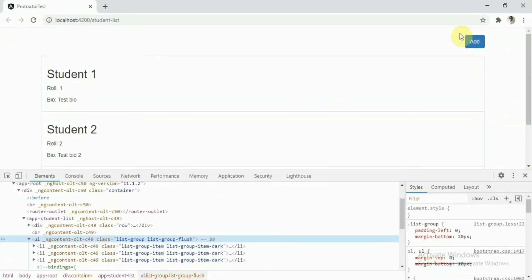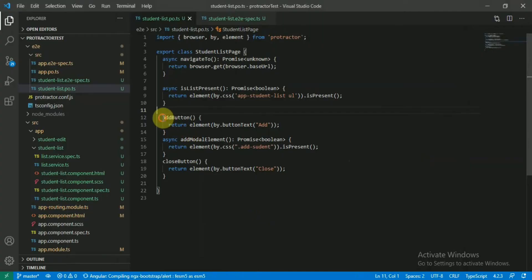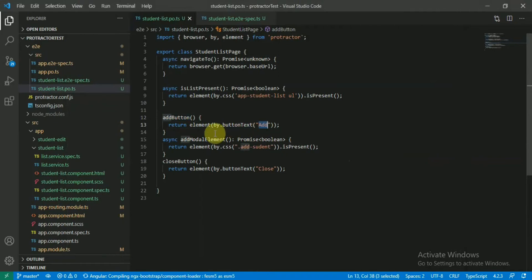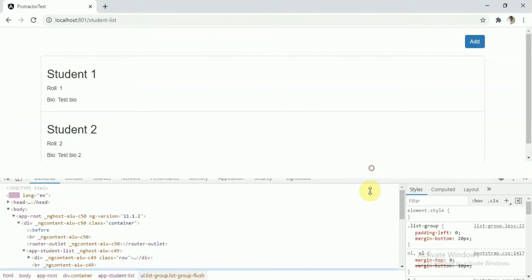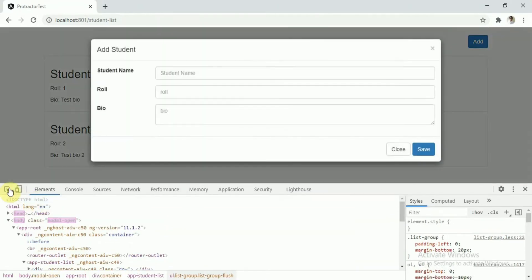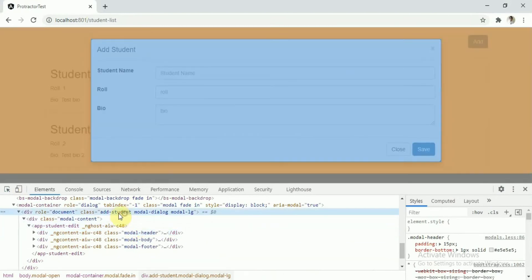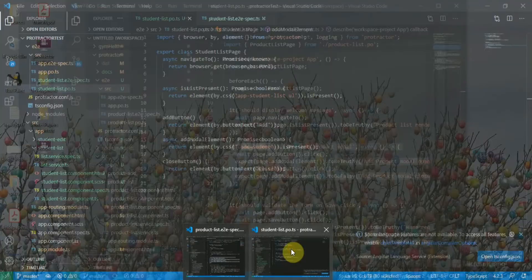Now next step would be to test the add functionality. If you click on add we should check that this modal opened up. This modal has been developed using ngx-bootstrap so we can test this one. What I did basically, I wrote three functions. In the page object file, just returning the add button, and same way the modal container - actually the add-student is the class of that modal.